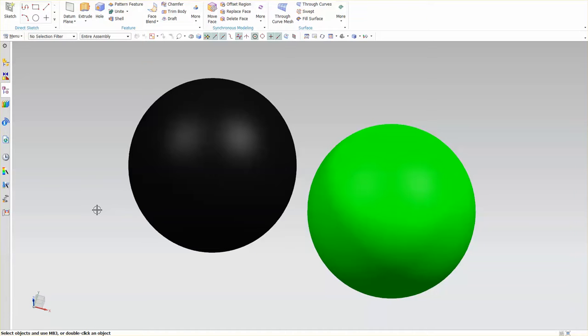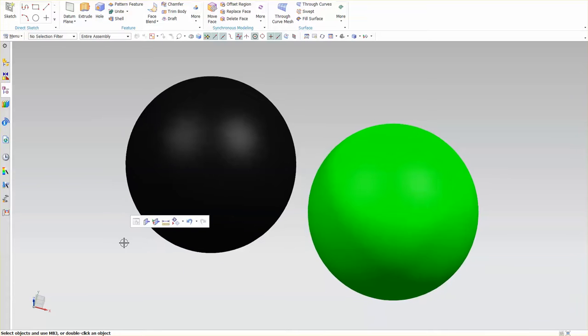FaceBlend has some pretty amazing capabilities. In this case, you'll see I have a couple of spheres set up.